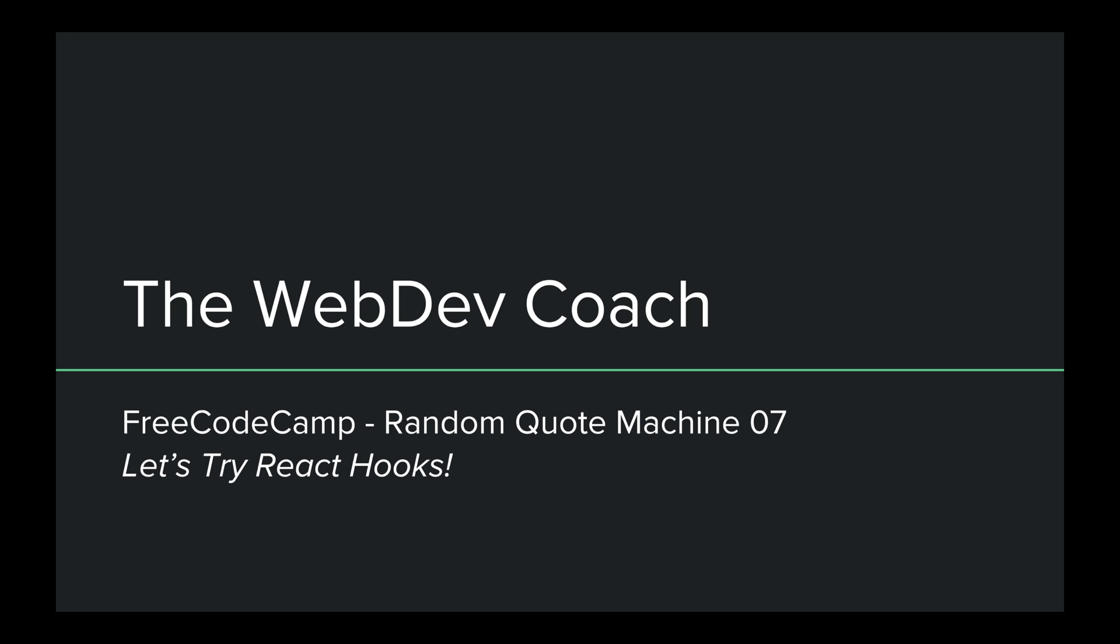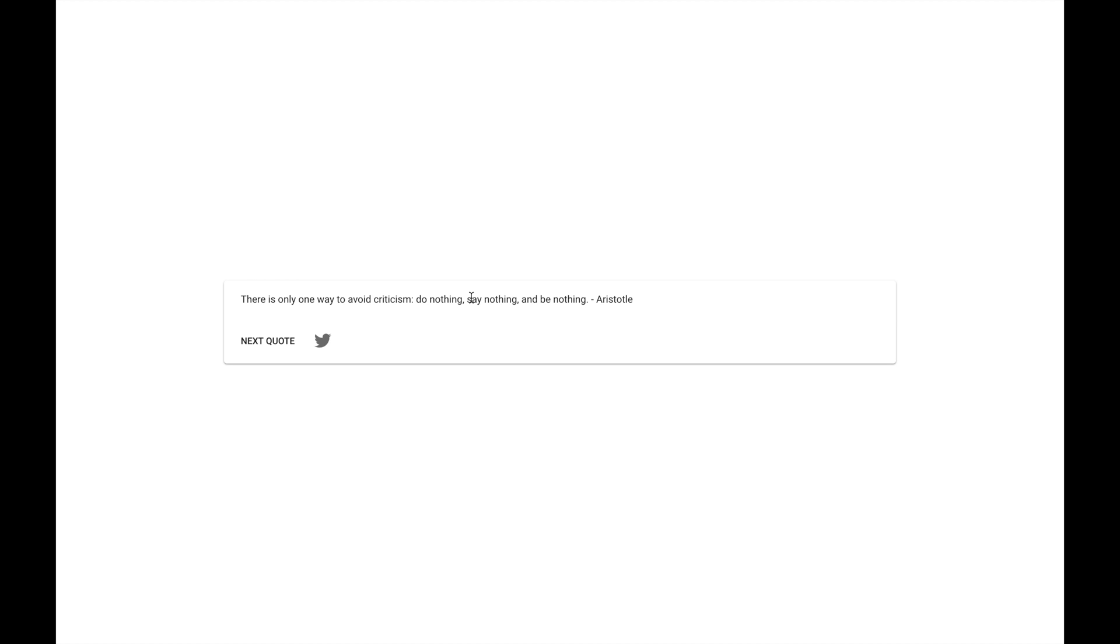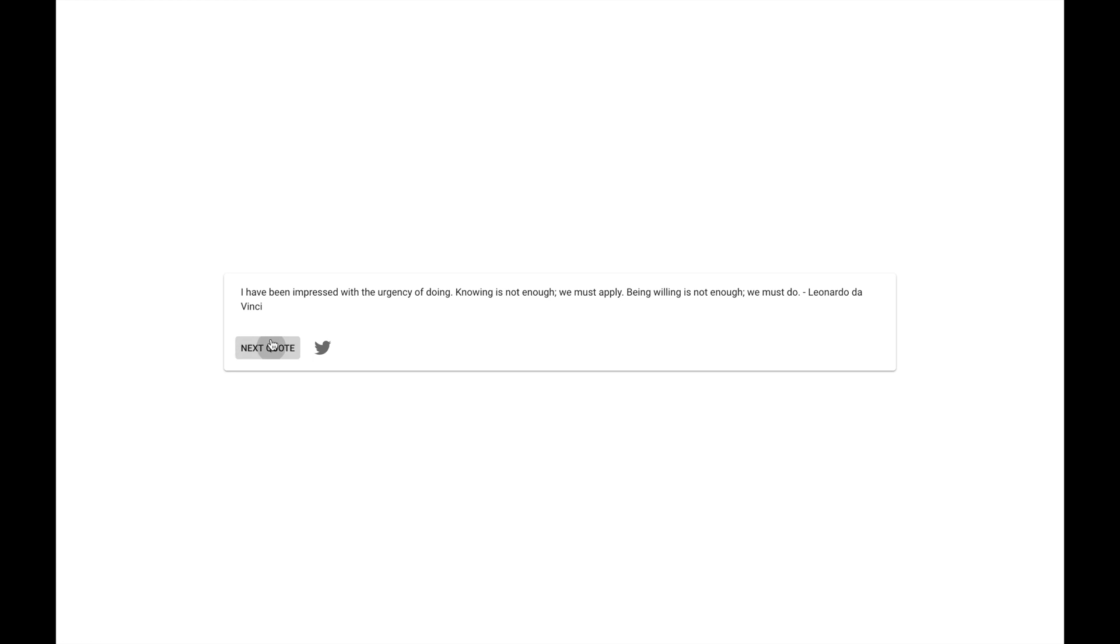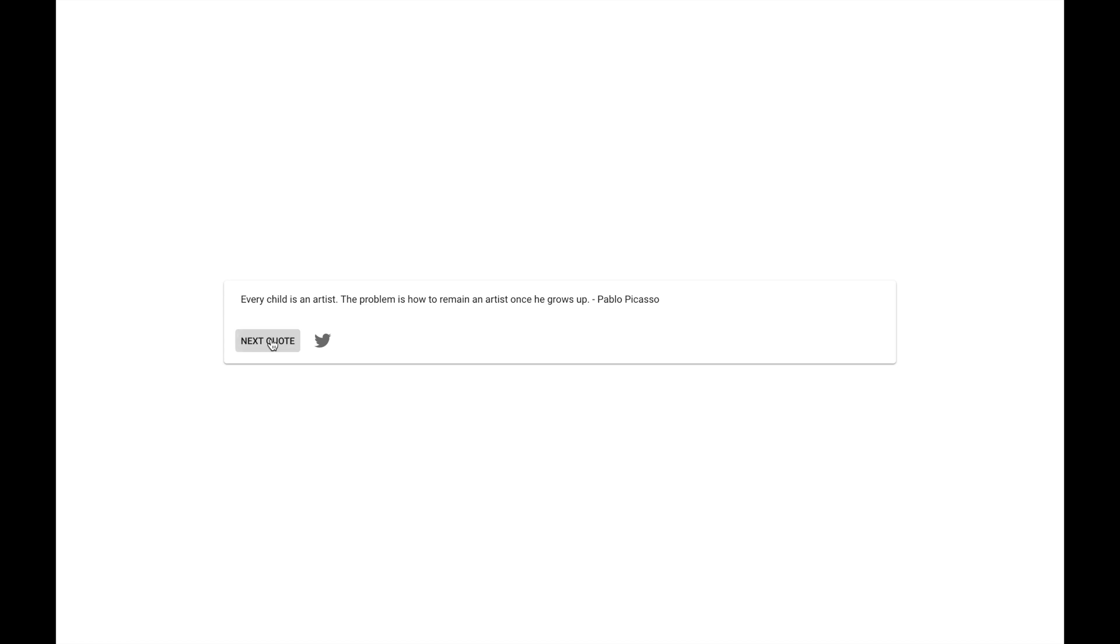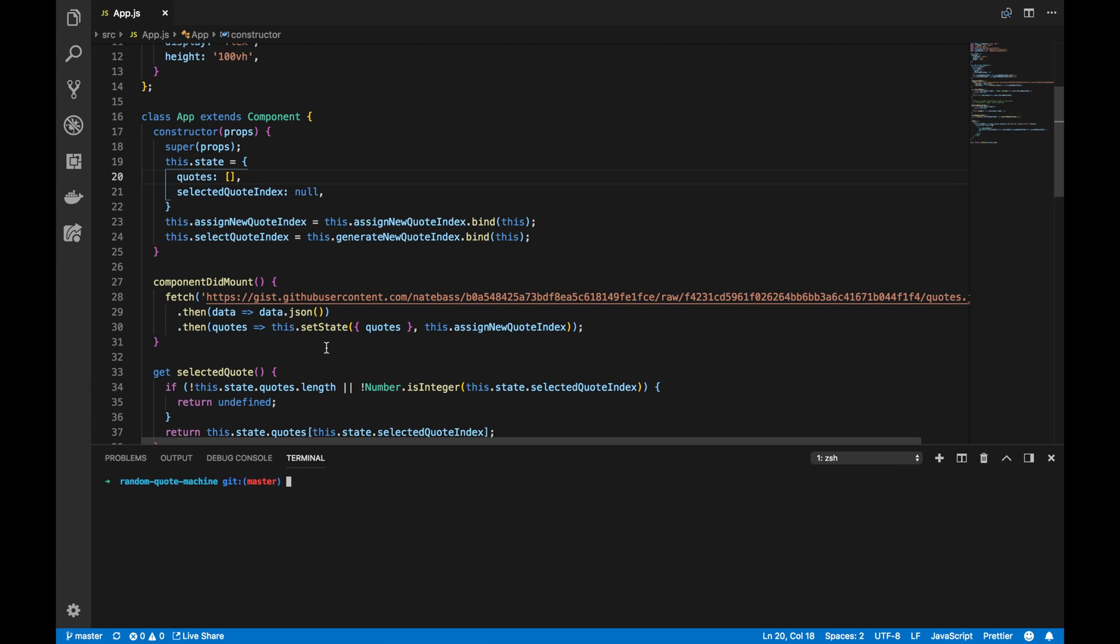Before we get started, I want to look back at our application and remind you that nothing in the front end will change. The user won't see any changes. The application will work just as it did before. The only thing that will change is our code.